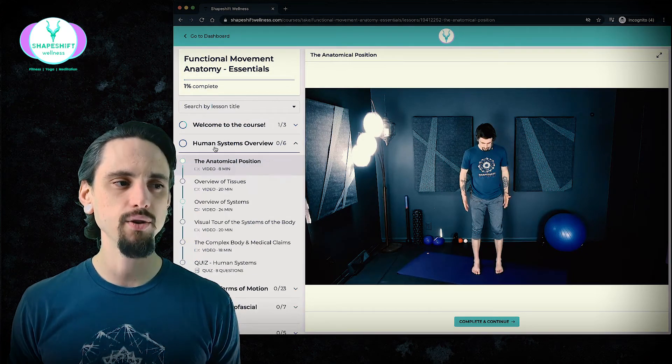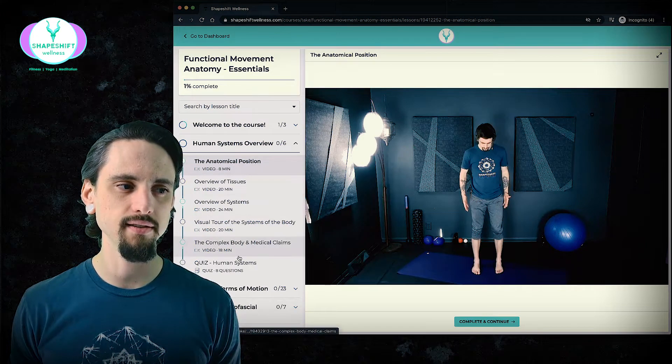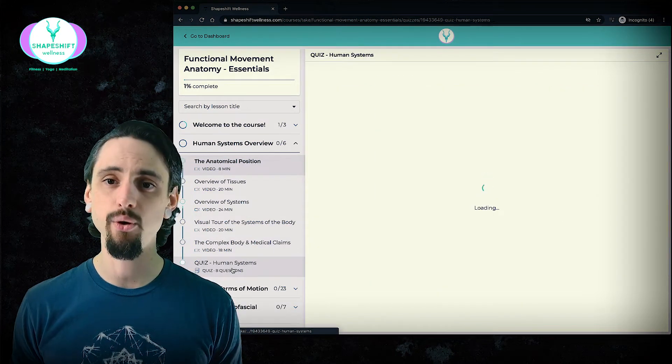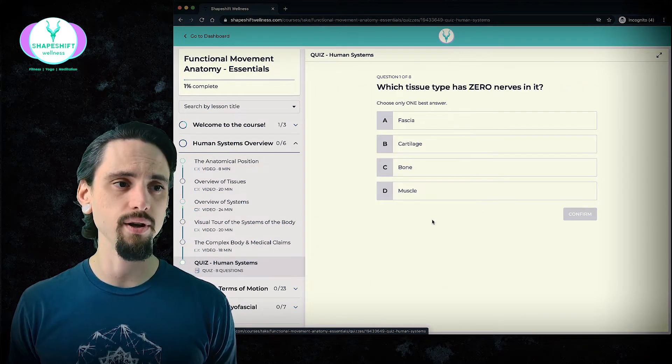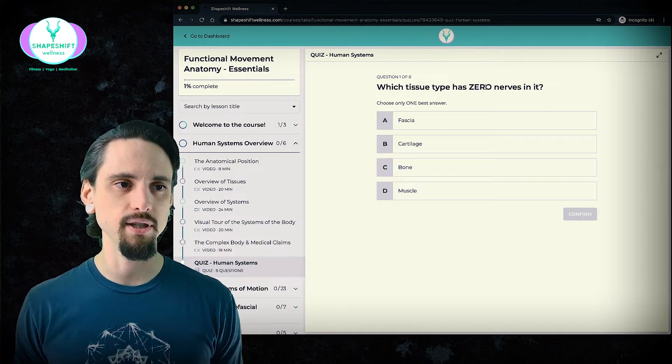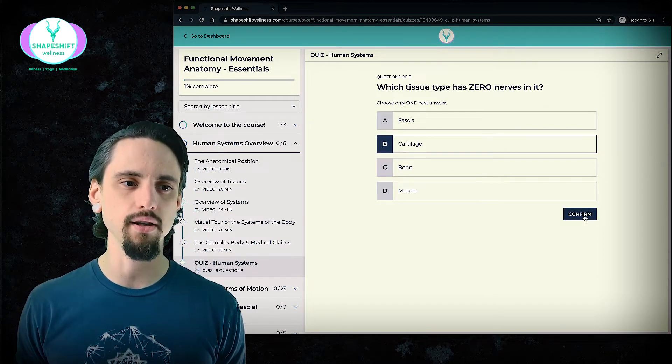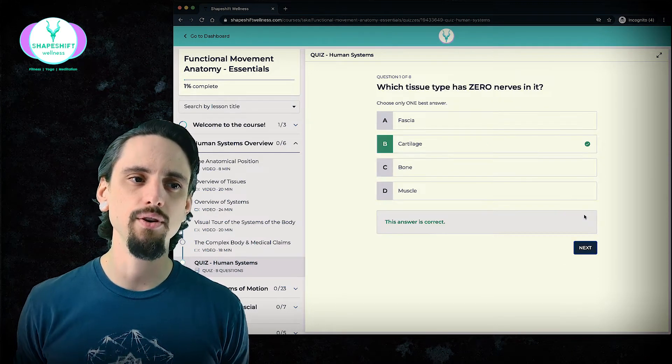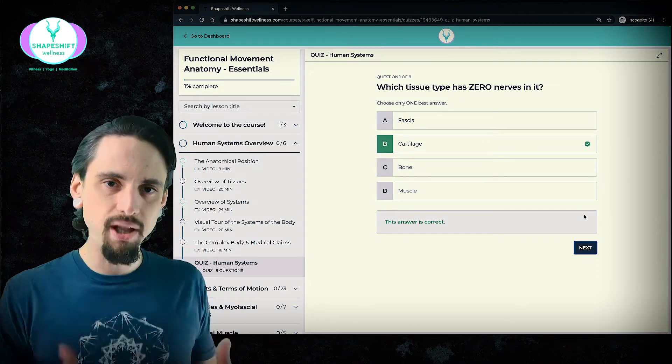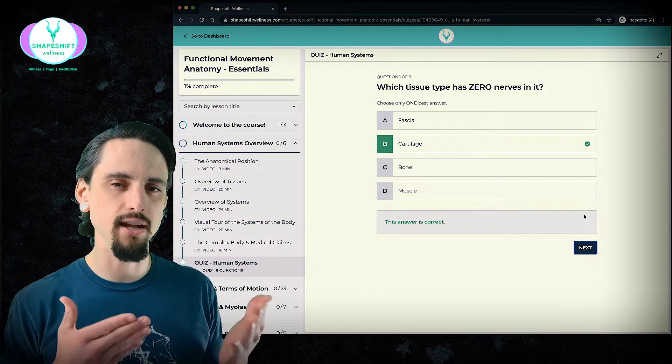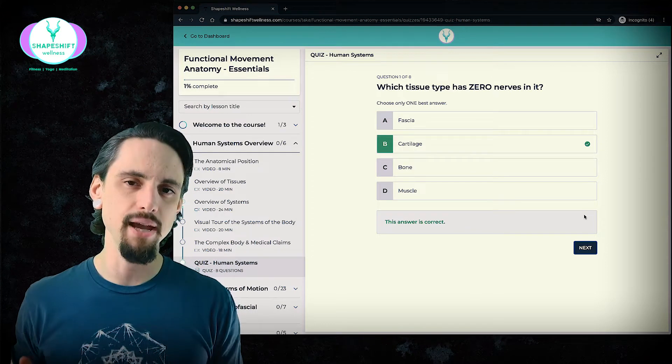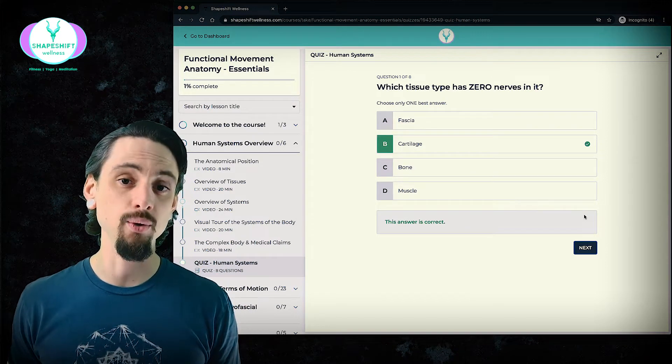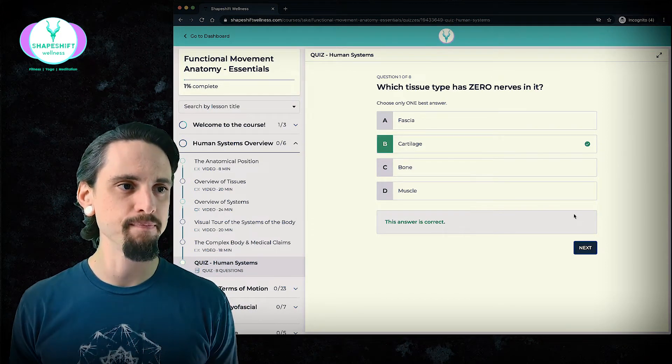And each module will have a series of video lessons, and then it will end in a quiz. And so the quiz will ask questions like which type of tissue has no nerves in it? Well, it's cartilage. So you get to apply your knowledge directly to the things that you just learned and make sure that you're on track and that you are in fact absorbing the information.